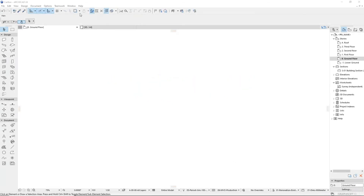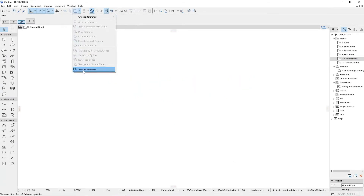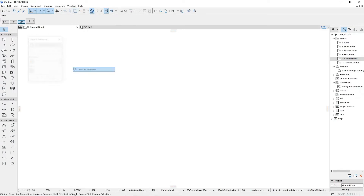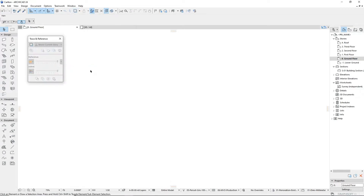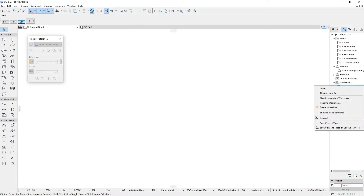In ArchiCAD you can display two different views or layouts concurrently at any time using trace and reference. This will show the current active content where you're currently working in the project, together with the trace reference showing the content of another plan, section, elevation, detail or layout sheet.